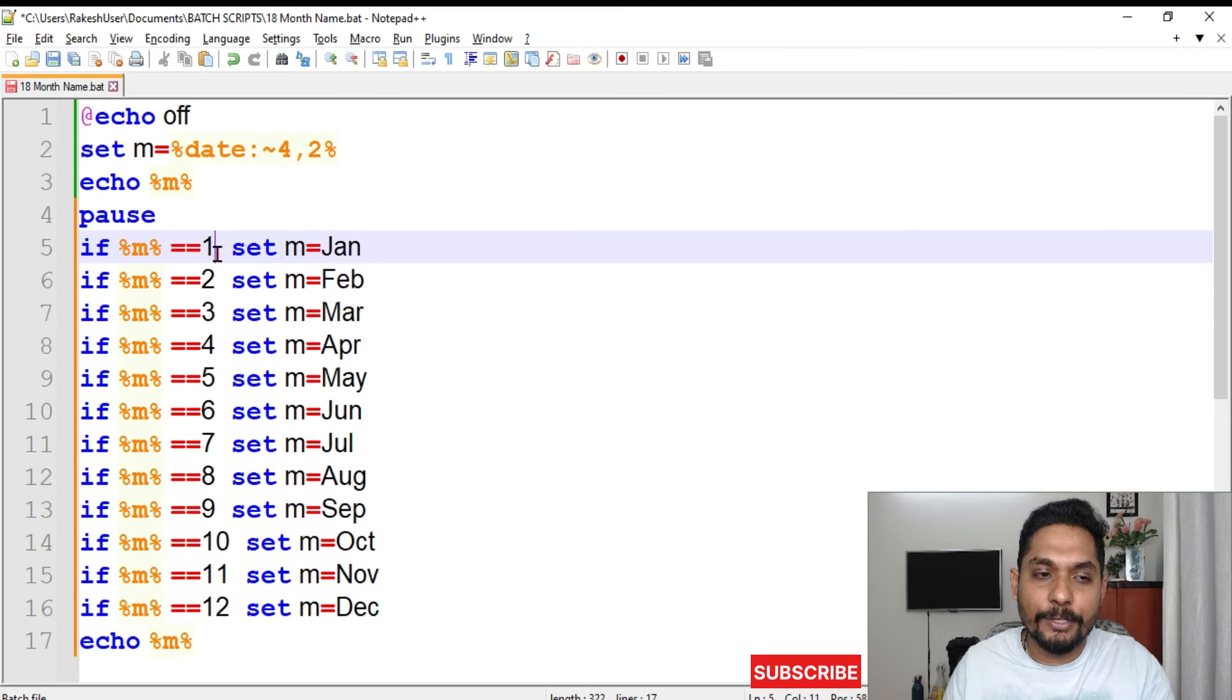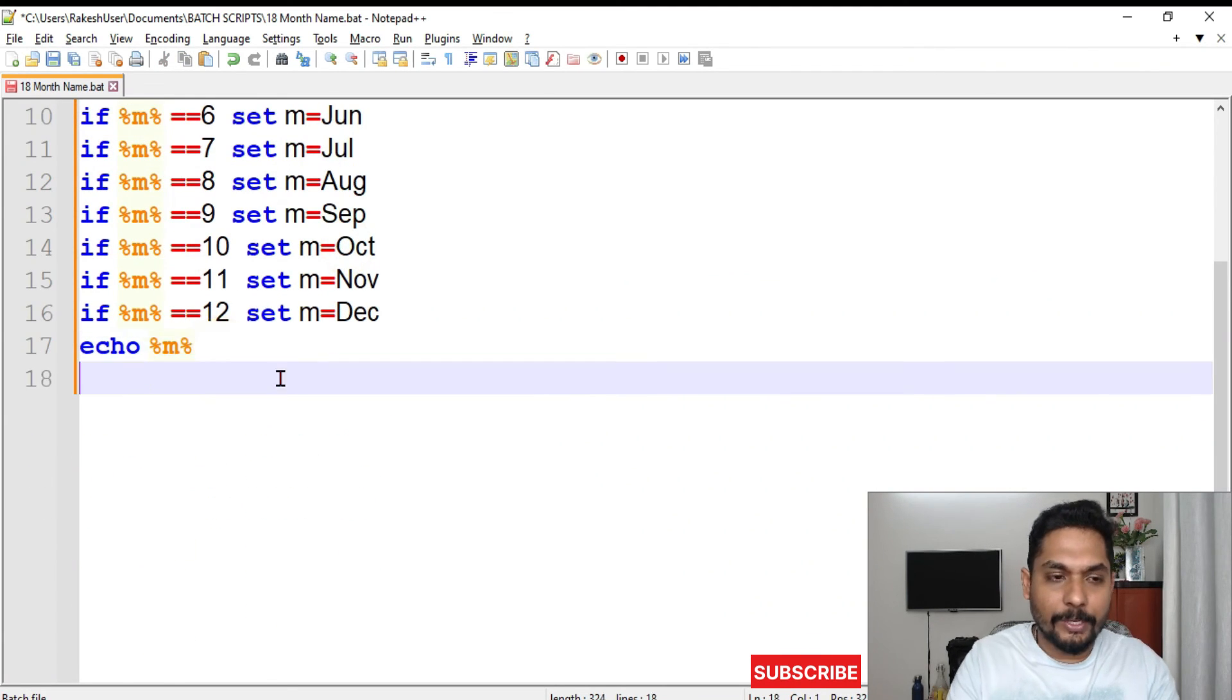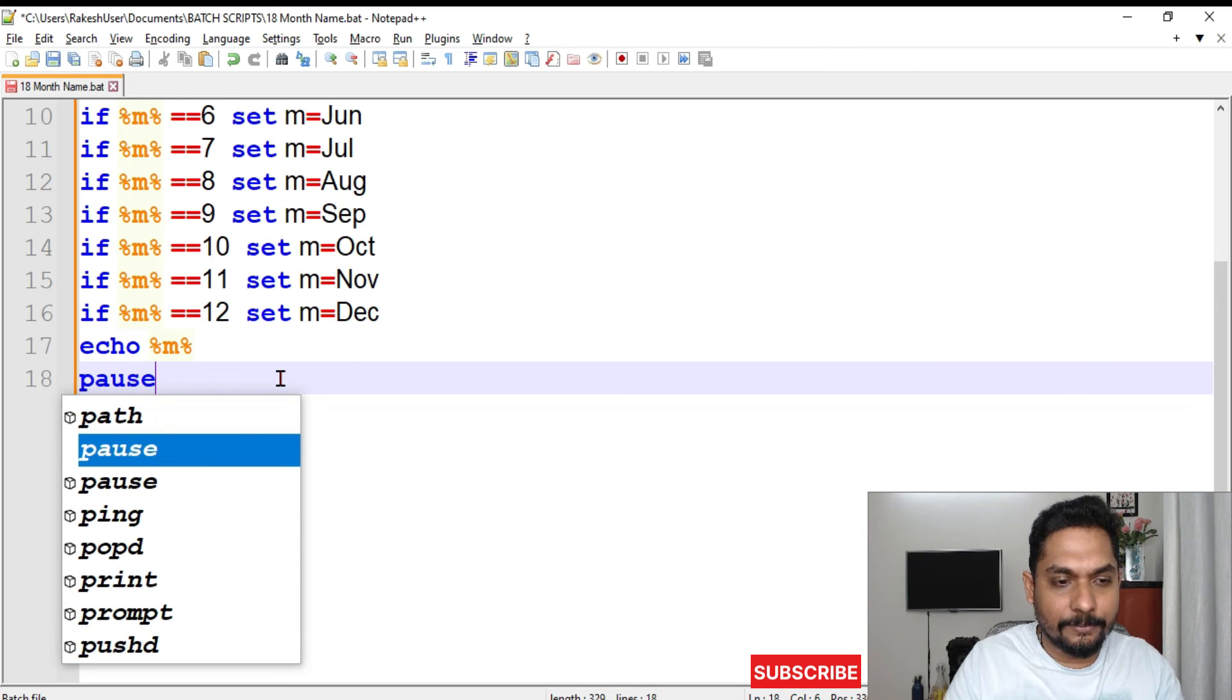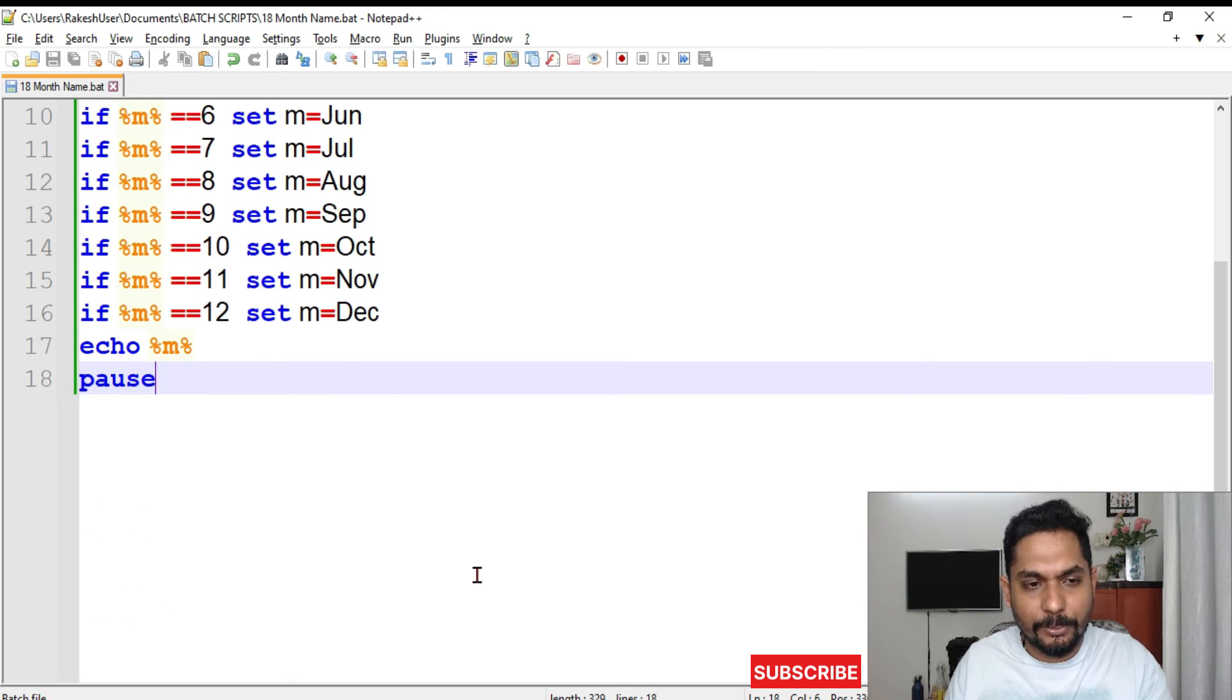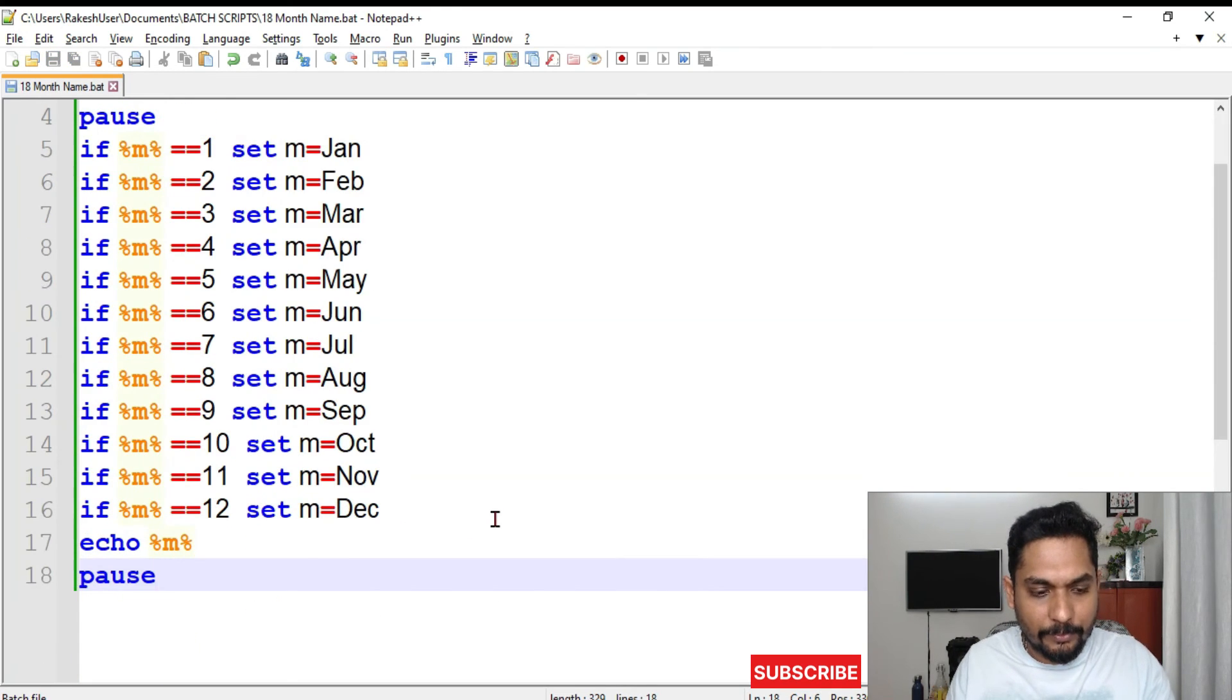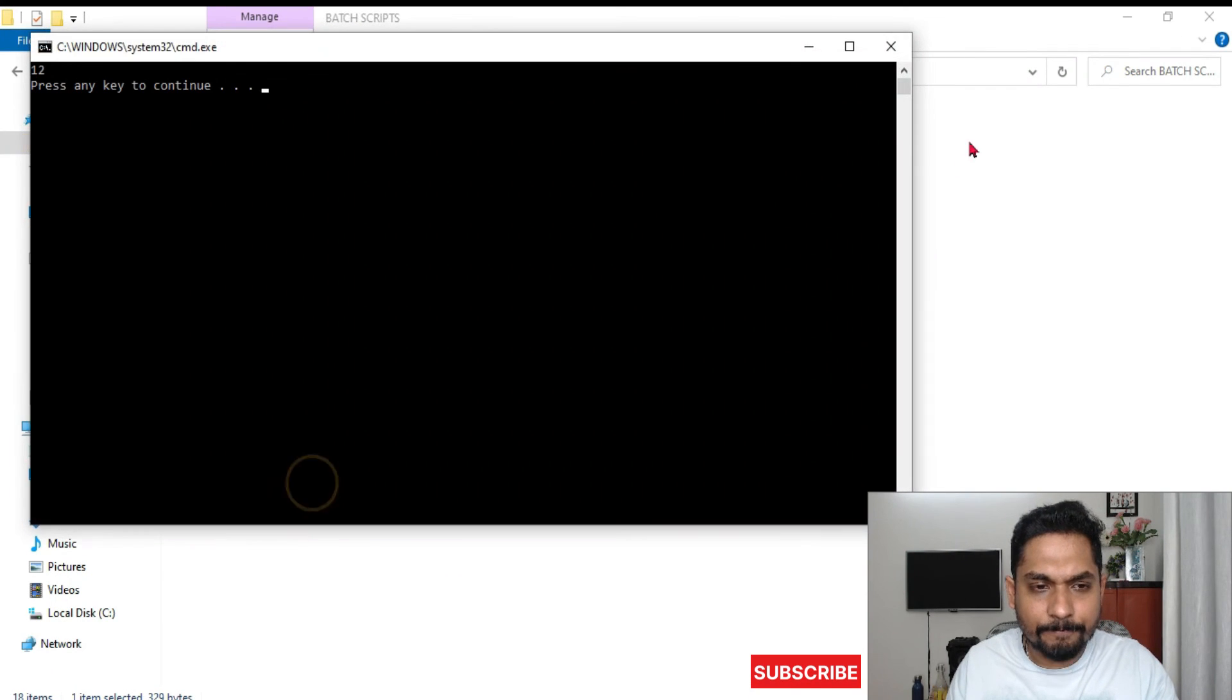Now I am going to pause it here. Simple code, very simple one. Just we have to copy-paste several times and make some modifications. Let me run this.